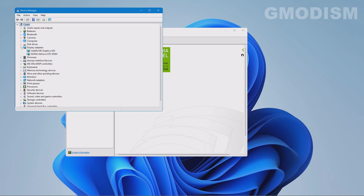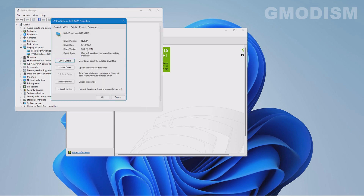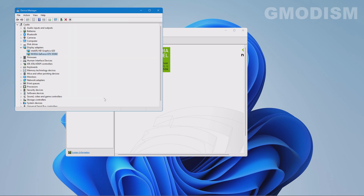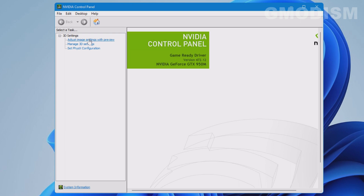Now expand Device Manager and check the driver version — here we can see the date of the driver. We successfully got the latest driver, which is fantastic. So now we can go ahead and change whatever settings we want in the Control Panel.